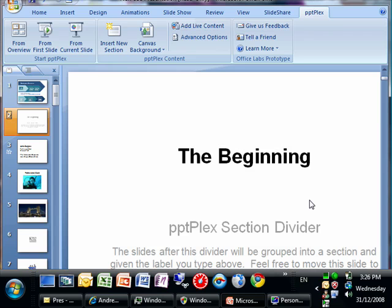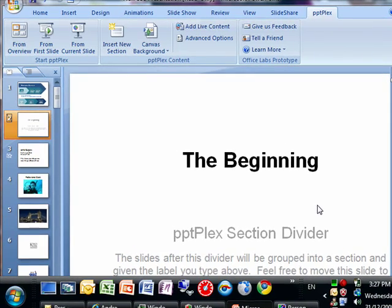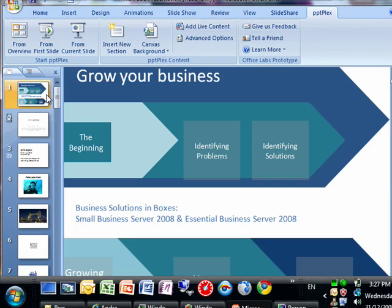Today we're going to be discussing PPTPlex, which is an add-on to PowerPoint 2007. Now everyone knows about PowerPoint. It's a great way to do presentations. It's a way to use it in the classroom. You can use it in business. It's very common in business.